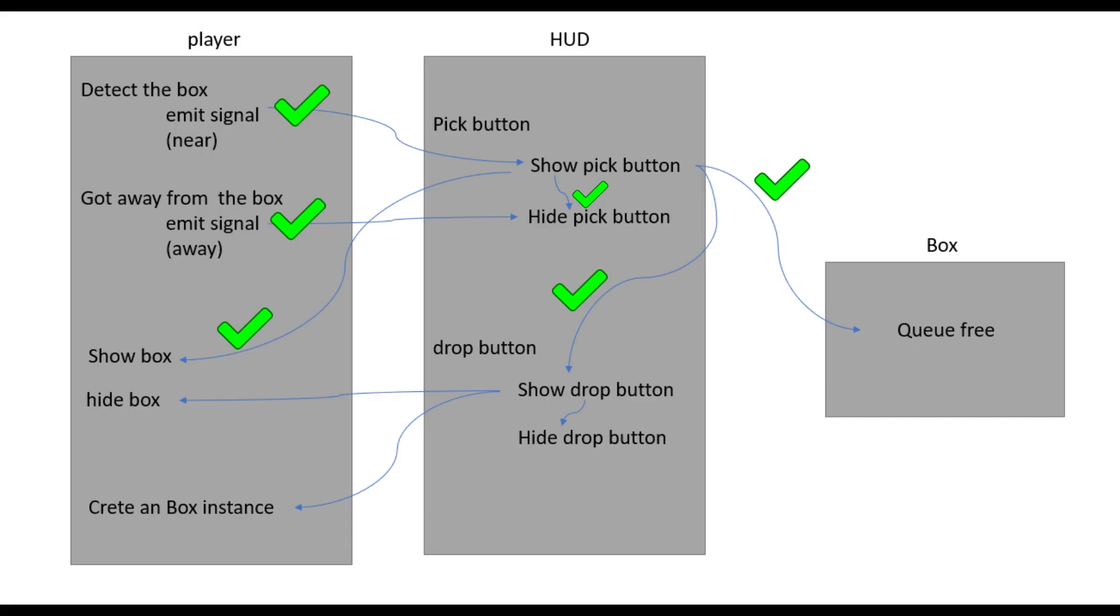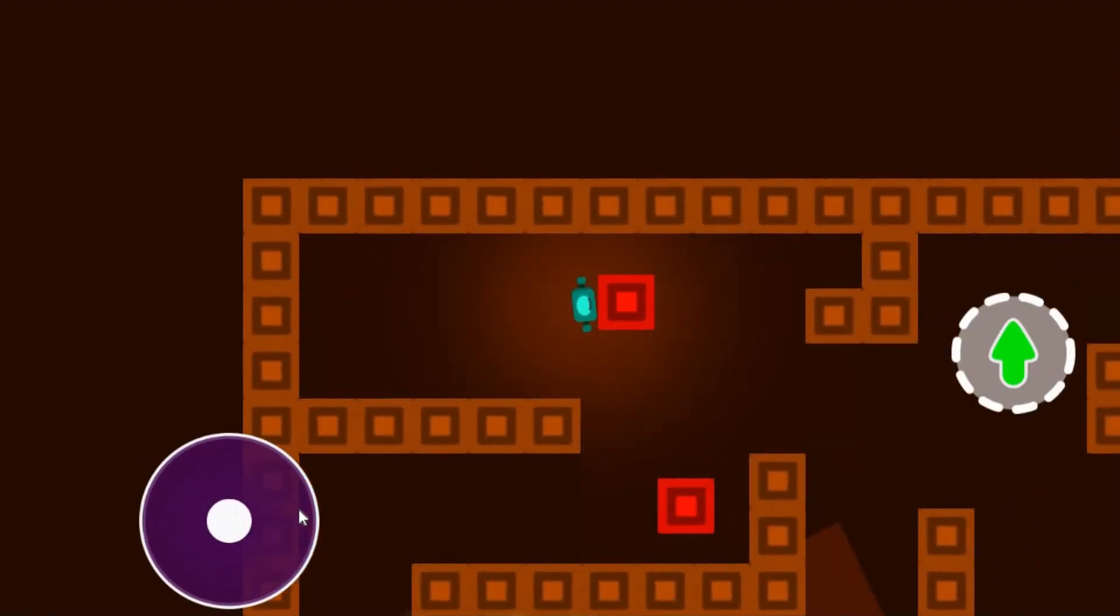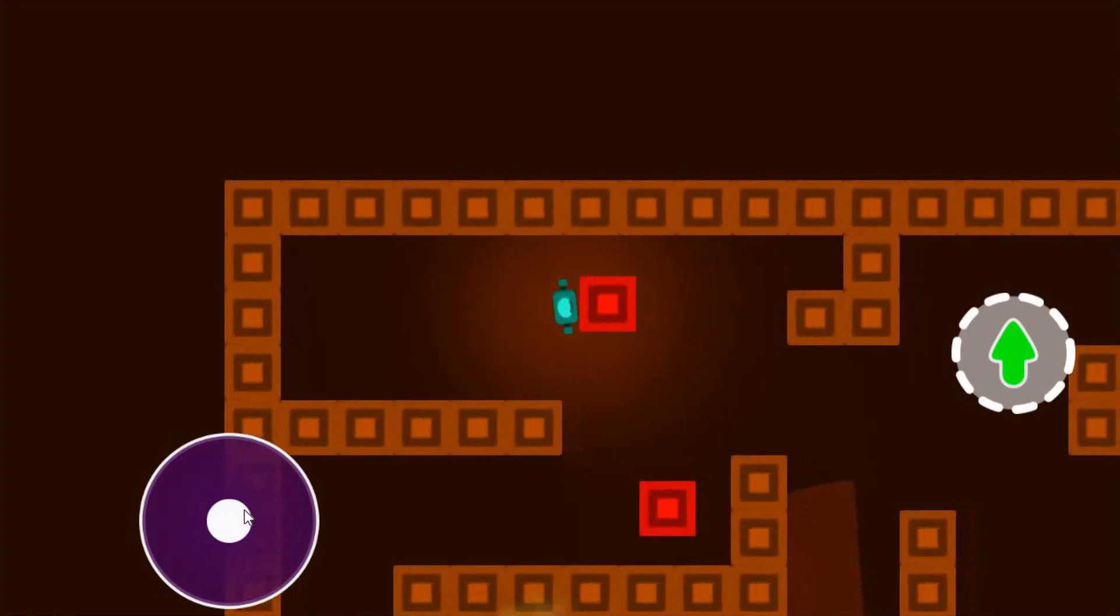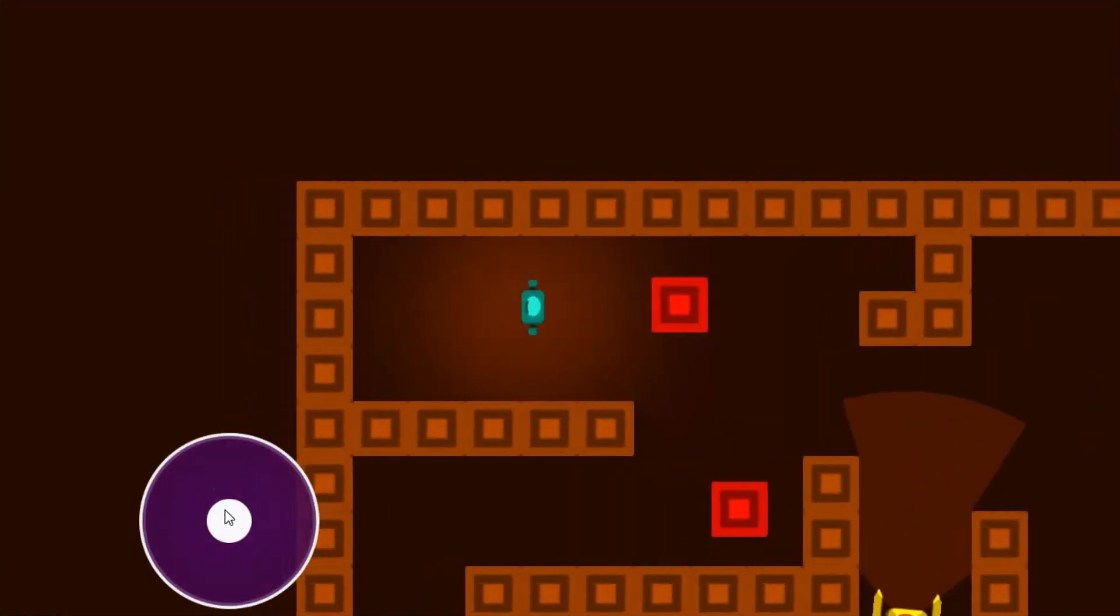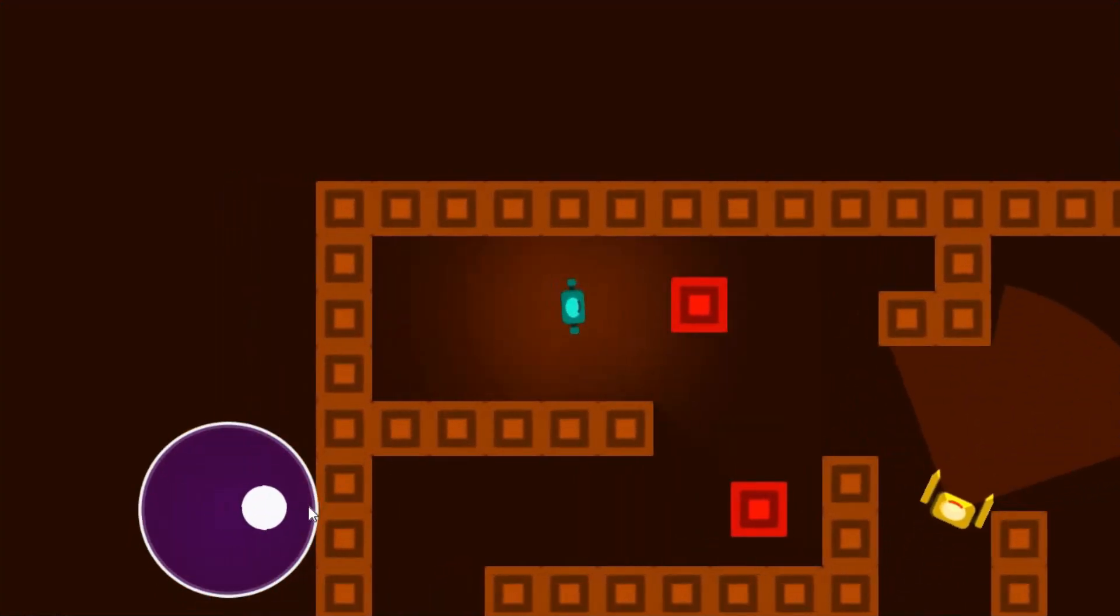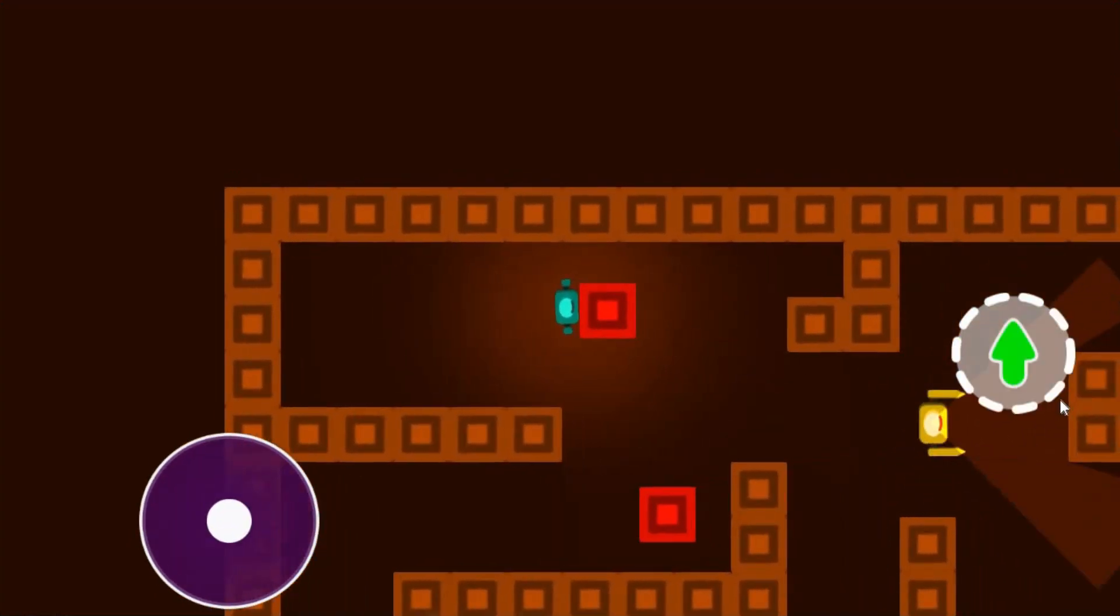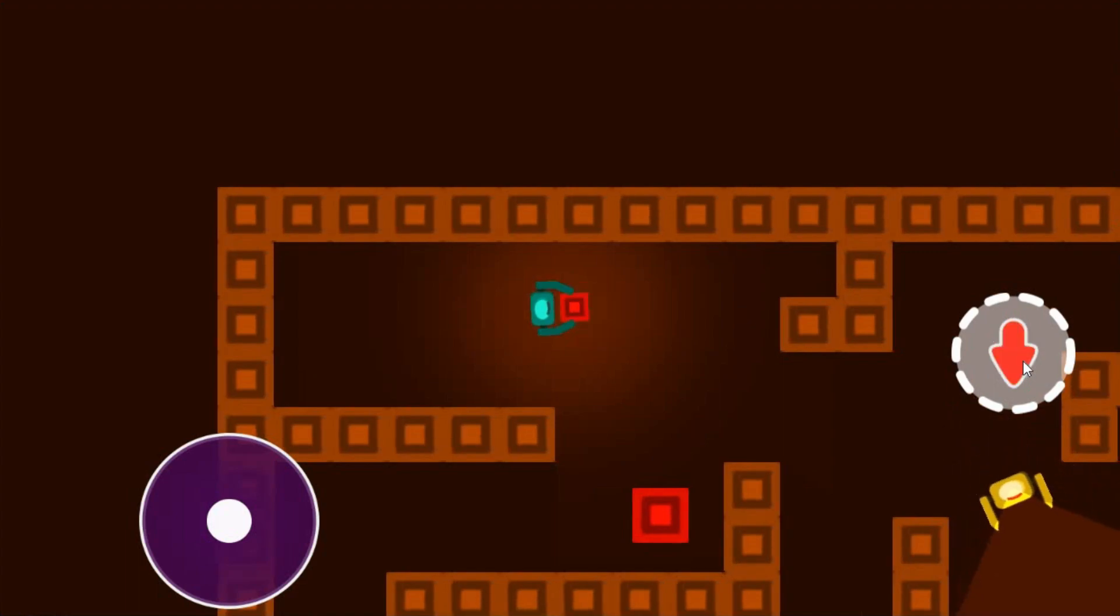All of these connections are completed. As you can see now, we're getting the pick button as we get close to it, and it disappears as we move away. When we pick it up, the player sprite and the button both change.